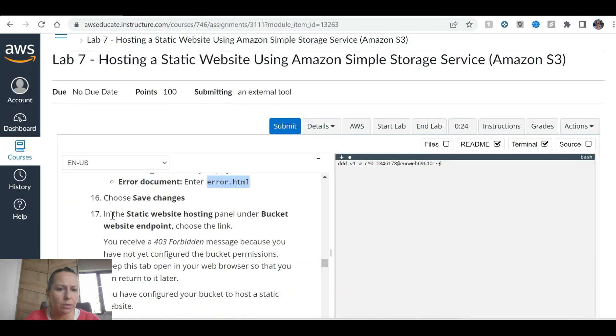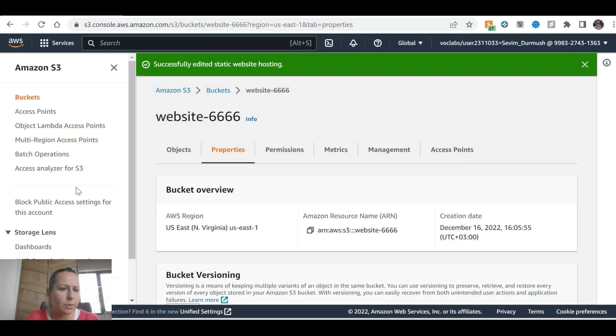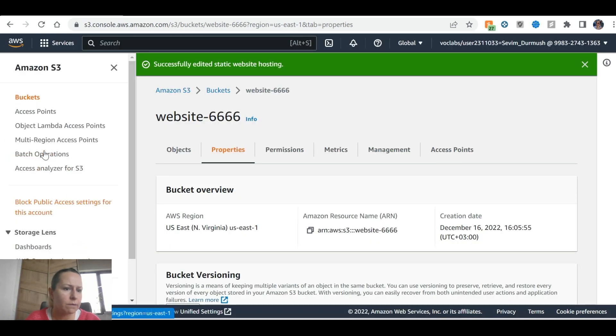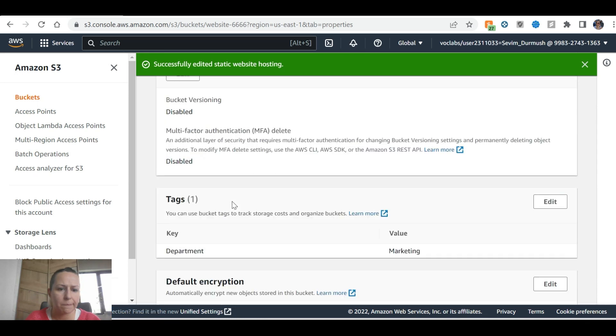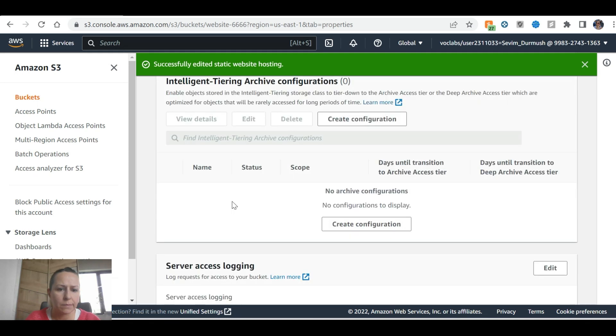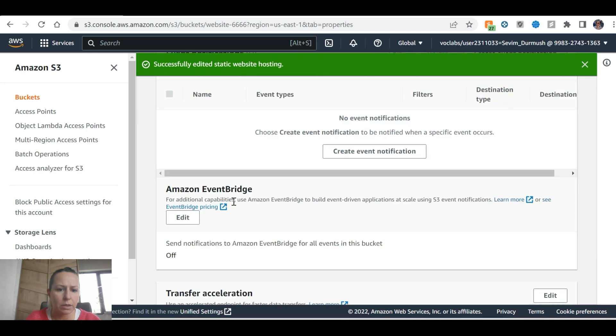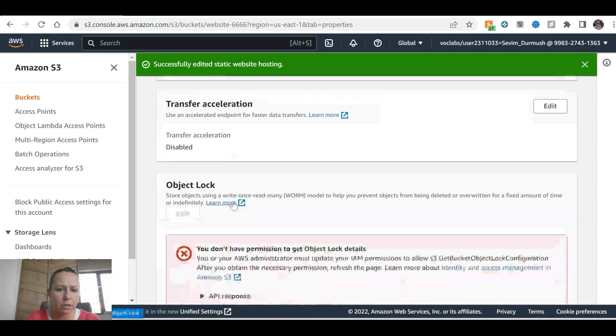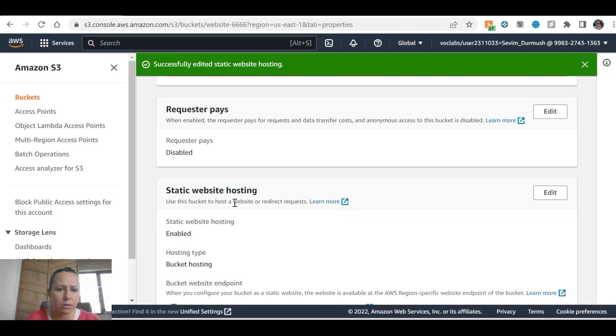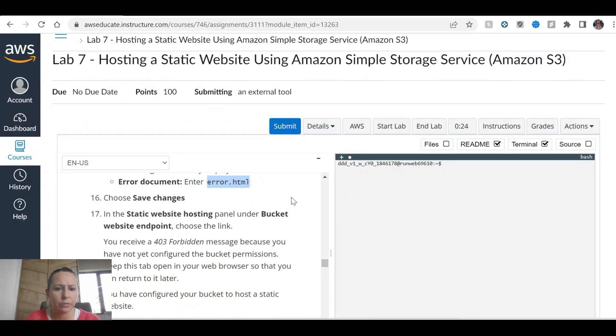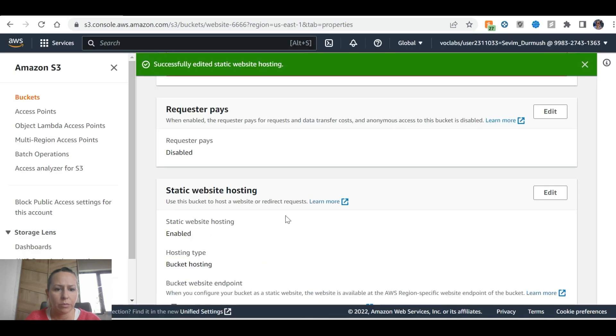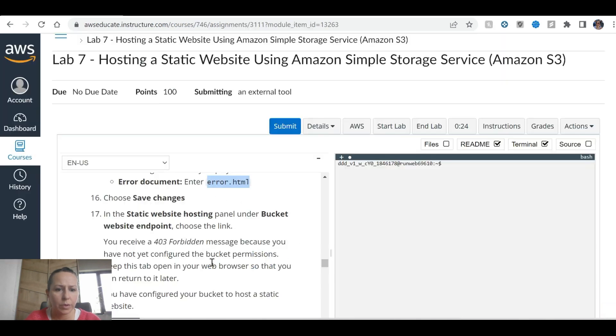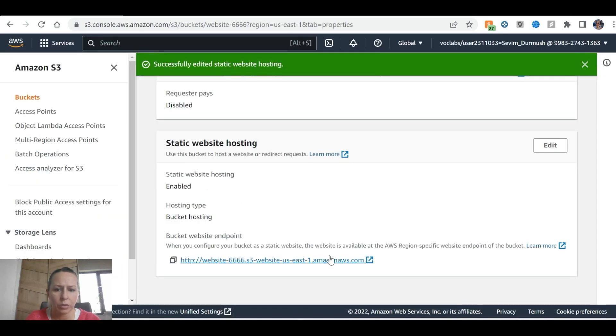Static website hosting panel. Static website hosting panel. What does it mean? In the static website hosting panel, under bucket website, static website hosting. Here, bucket website, just a link.